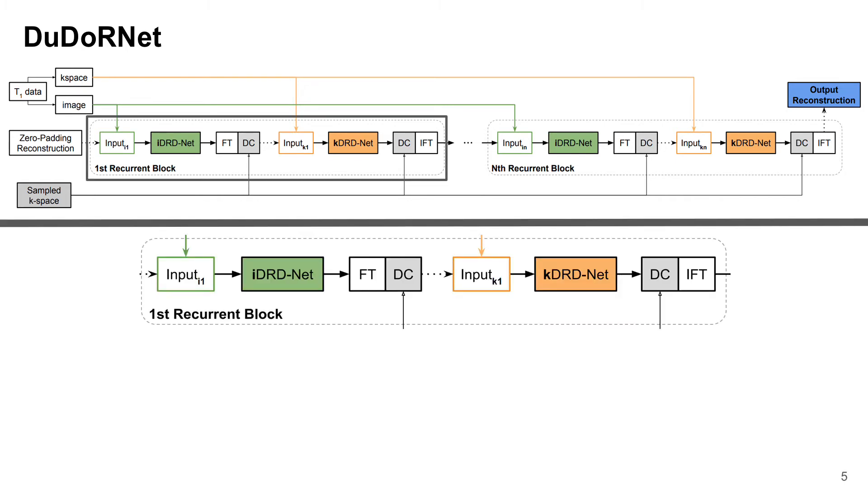In our design, each recurrent block consists of an image domain DRD-Net, a k-space domain DRD-Net, and interleaved data consistency layers.